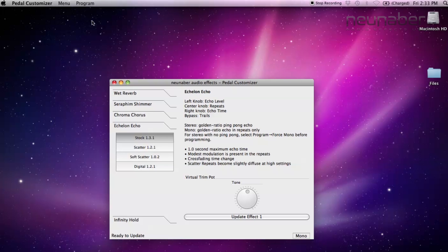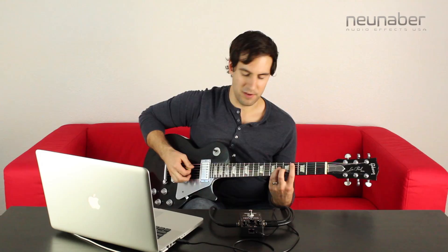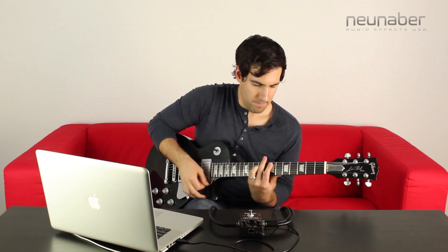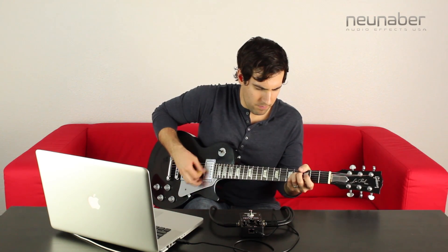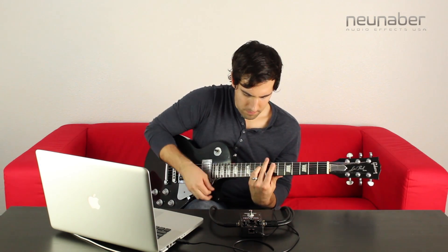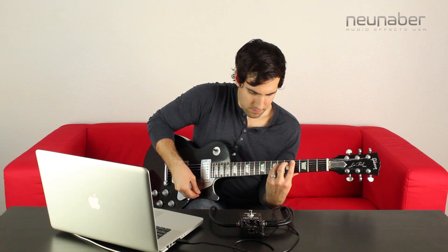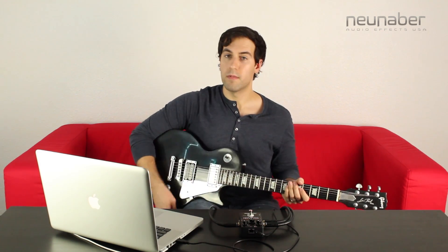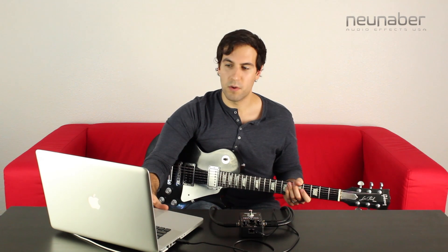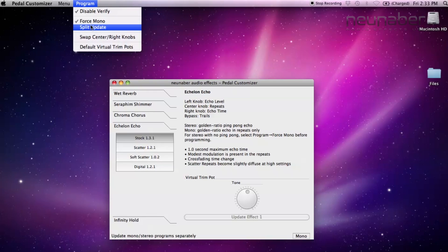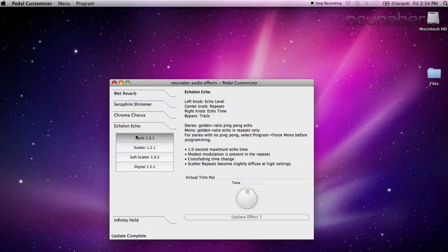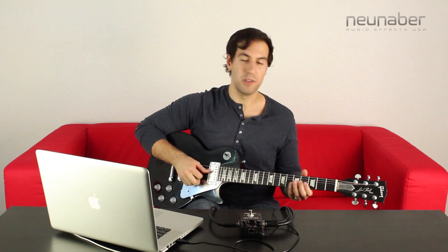What that's going to do is take away that ping-pong echo sound. All you're going to need to do is make sure that you select the effect that you want and update the effect before you start playing. After a few seconds, you're just going to be rewarded with a lovely golden ratio echo sound. And of course, you can go back to that ping-pong sound as well — just go up to that program menu, deselect force mono, and then be sure to update your effect before you start playing around with that golden ratio ping-pong sound. In a few seconds, you're right back to that sound.